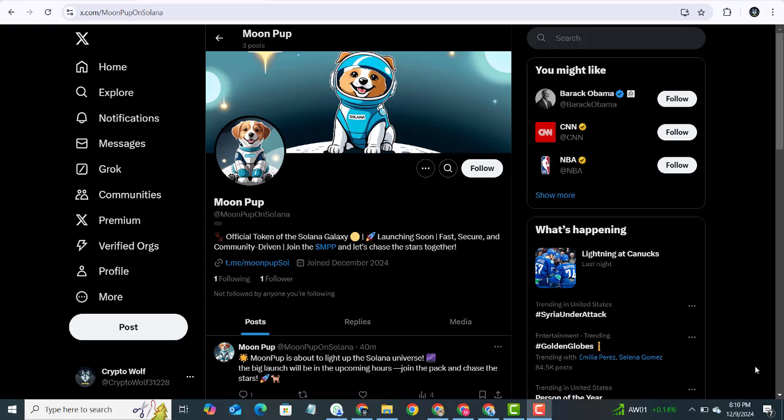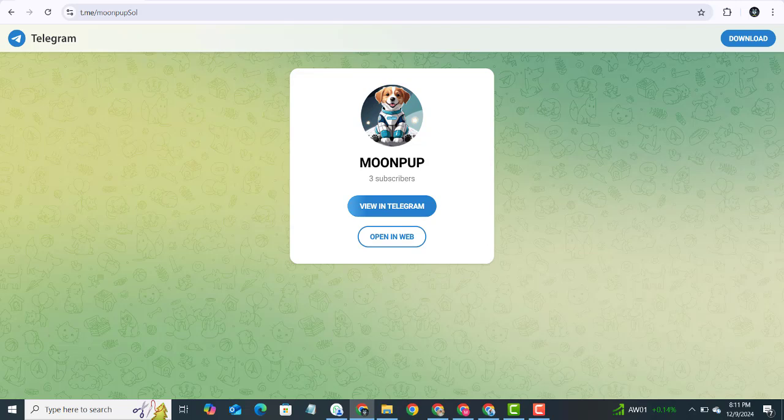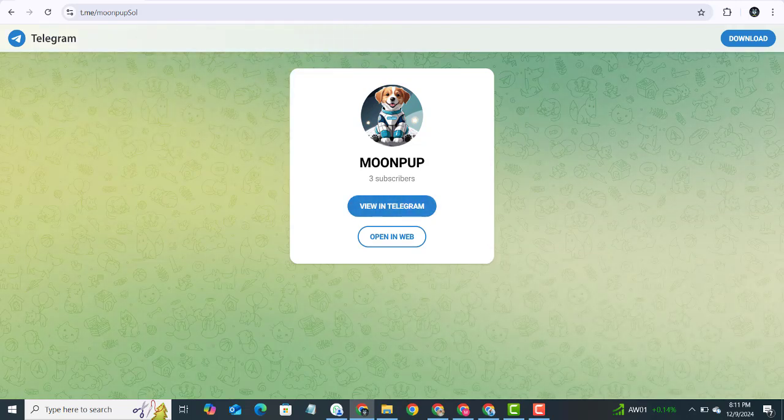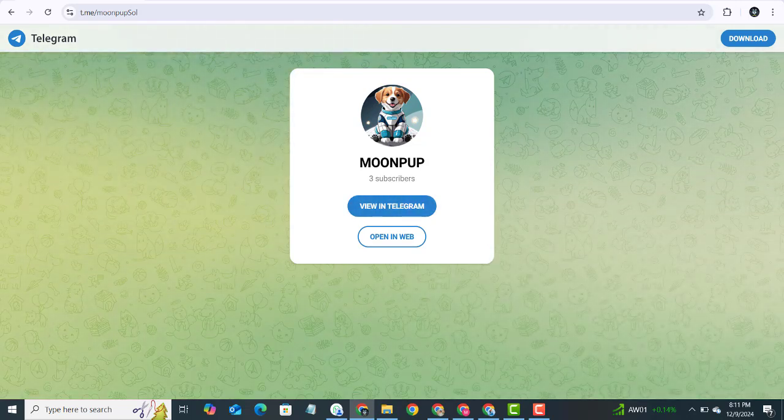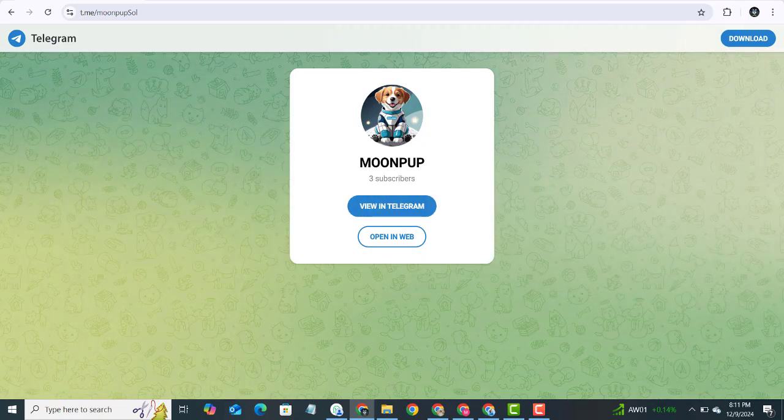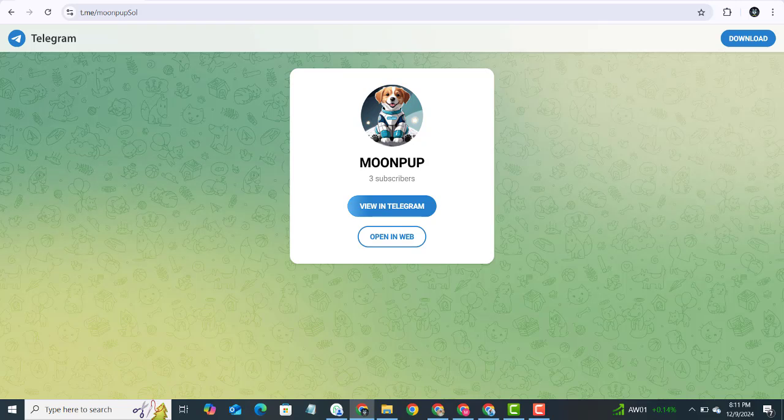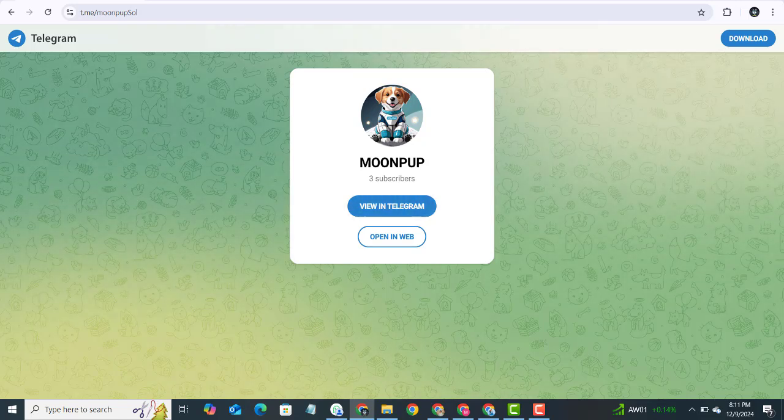Now let's talk about what makes Moon Pup so special. This token is built for community-driven projects. So if you have been looking for a project with a strong and loyal pack of holders, Moon Pup is the perfect fit. Speed and innovation - Moon Pup is here to shake things up with lightning-fast moves and out-of-this-world potential.